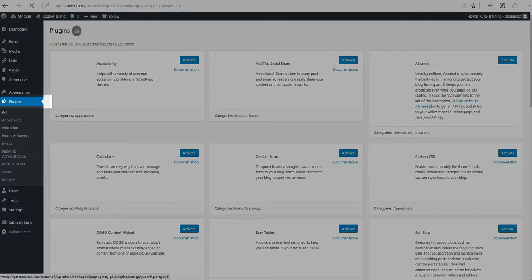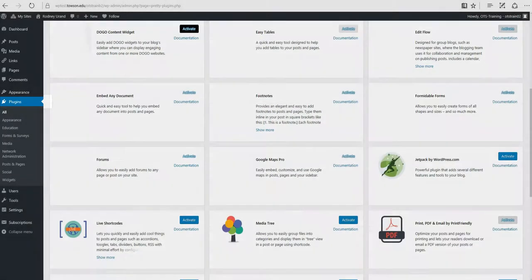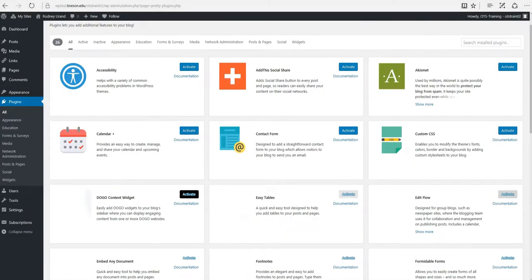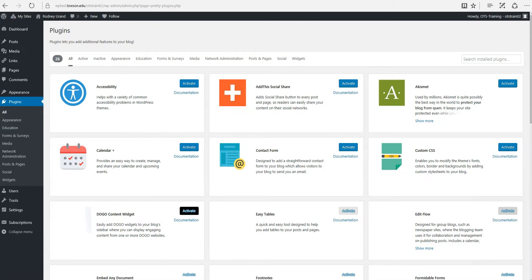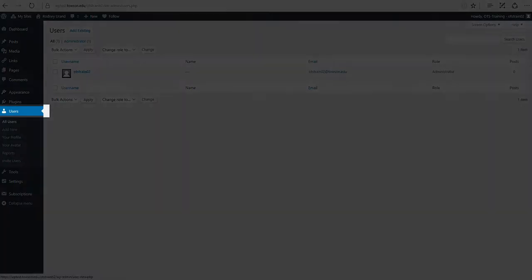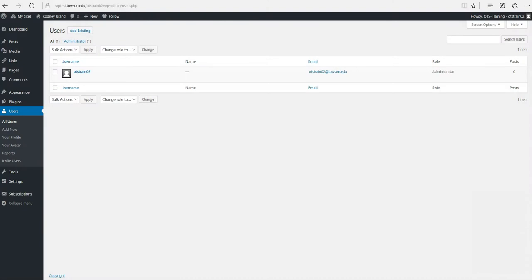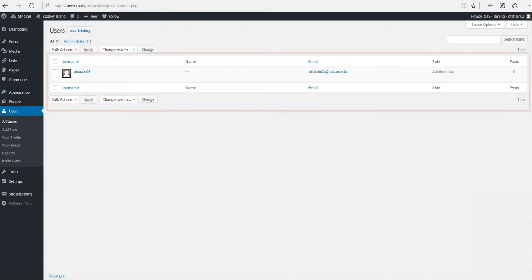Plugins. Plugins extend and expand the functionality of WordPress. You can add or delete plugins within here as well as activate or deactivate them. Users. This screen lists all of the existing users for your site. Depending on your role, you can also add new users as well as manage their roles.